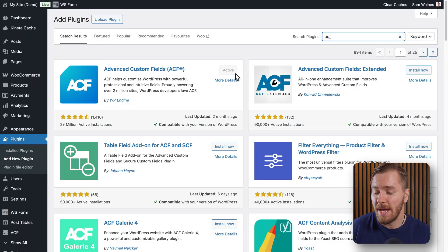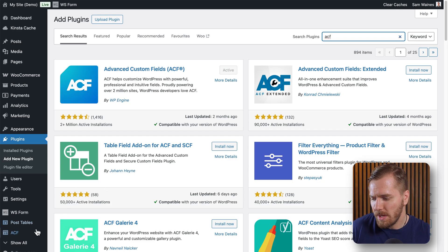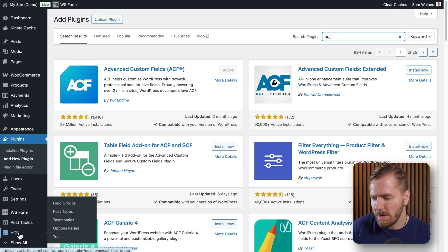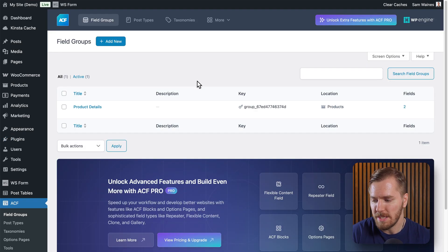Adding any custom field or taxonomy is really easy, and it just requires one free plugin. There are plenty of these plugins on the market, and today I'll be using Advanced Custom Fields. Once you've installed and activated Advanced Custom Fields on your website, you can navigate to ACF here and go to Field Groups, and this is where you can add custom fields.